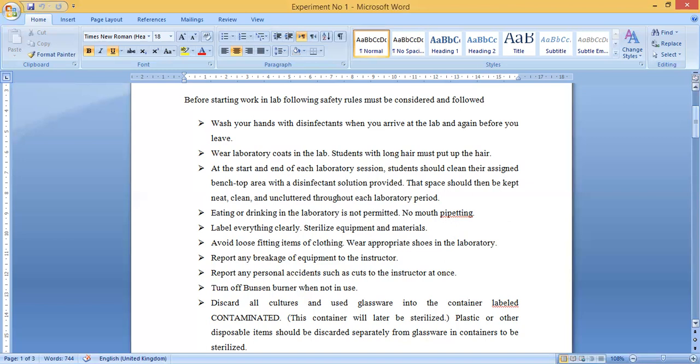Wear appropriate shoes in the laboratory. You must put on proper closed shoes — boots should be worn. No open sandals or fancy shoes are allowed. In case of any hazard, such as acid being spilled by mistake, you could get burns on your skin. For safety, your safety shoes must be worn at all times.